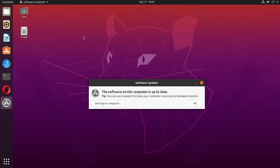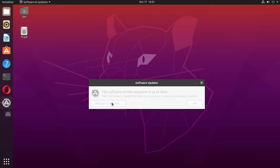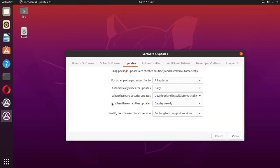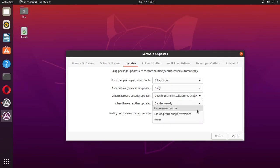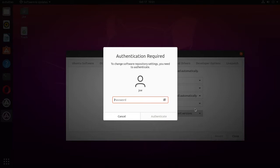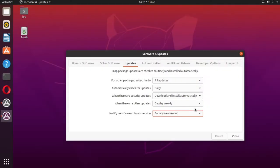Then click on Settings and Live Patch. Under Updates at the bottom, where it says 'Notify me of new Ubuntu versions', click the arrow and then click 'For any new version'. Then close.